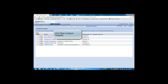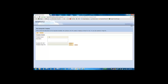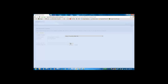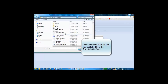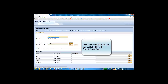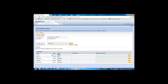Then we go into the integration template tab of the configuration section and create a new integration template. We'll give a name for the template and a description. And then we'll select the XML file that was saved from Visio for the particular template. As we open up the XML file, we see all the parameters that were defined within the template.